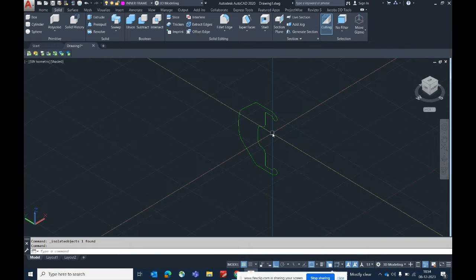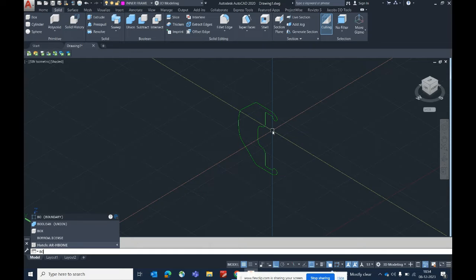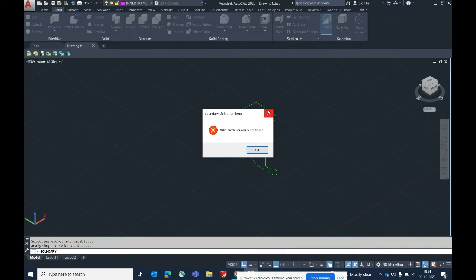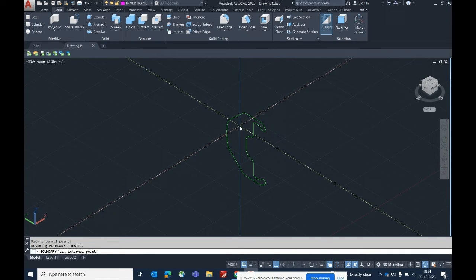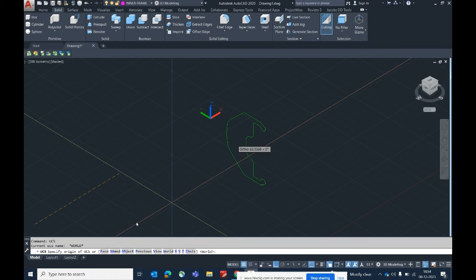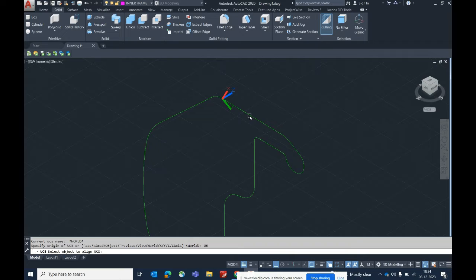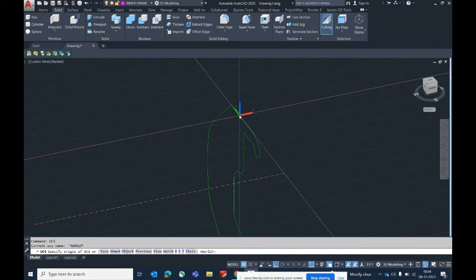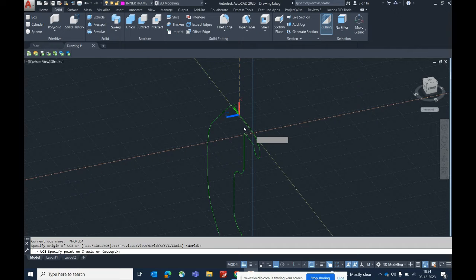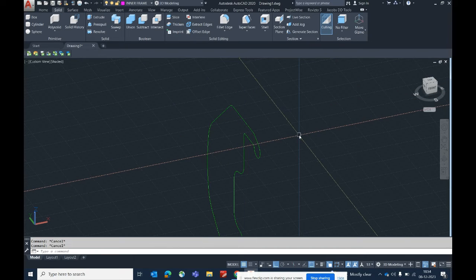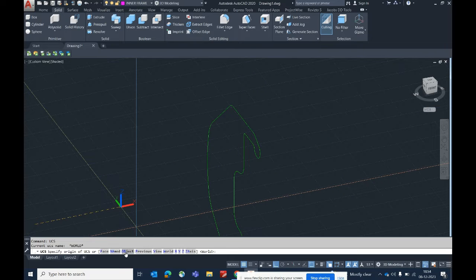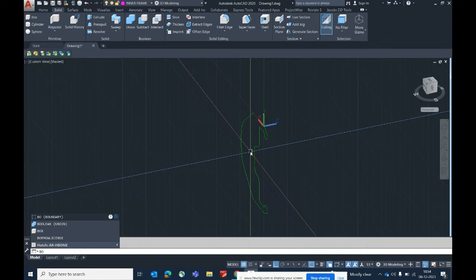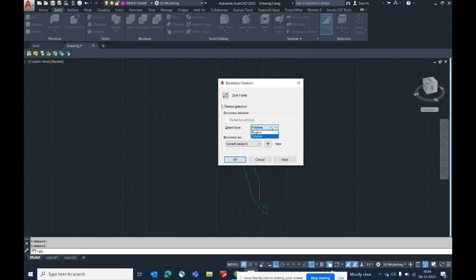Select the object, isolate it, and set a boundary. Type 'BO' for Boundary and select the area — but it may not create. The problem is you need to set a UCS first. Type 'UCS', then select Object, and select which part you need. Type 'UCS' again, select Object, select this line — the UCS is now set. Now type Boundary because the two objects were in different UCS planes.